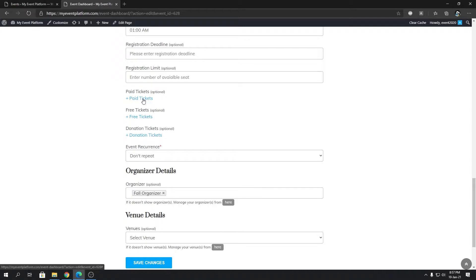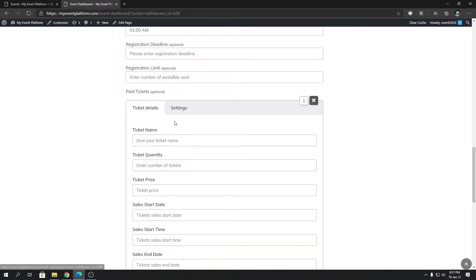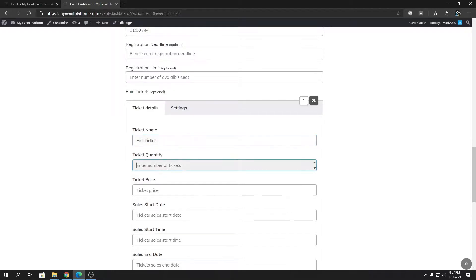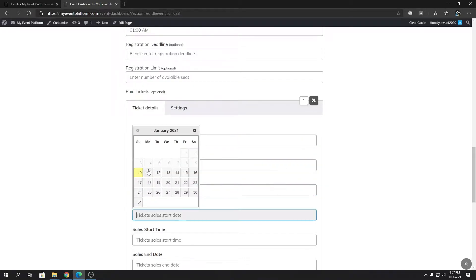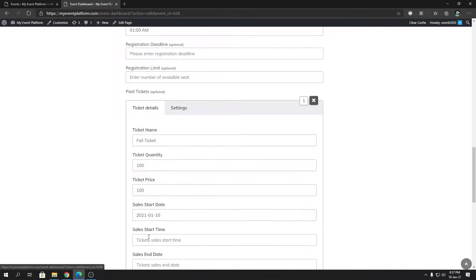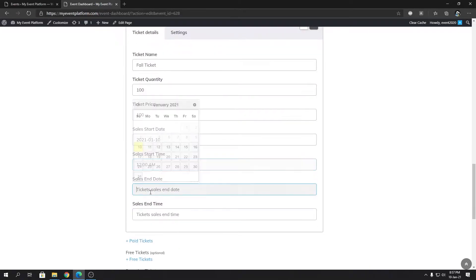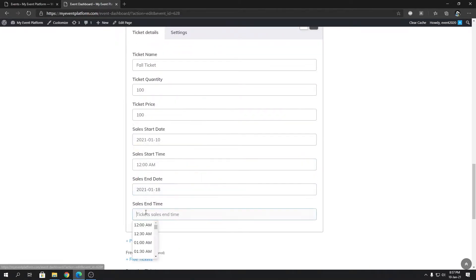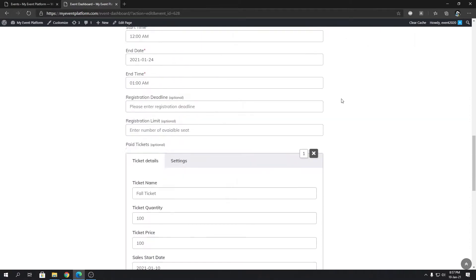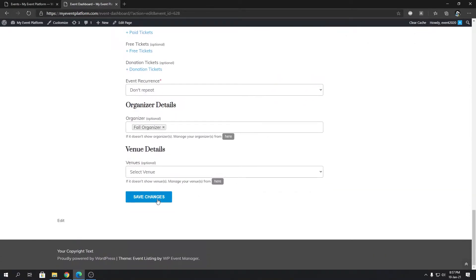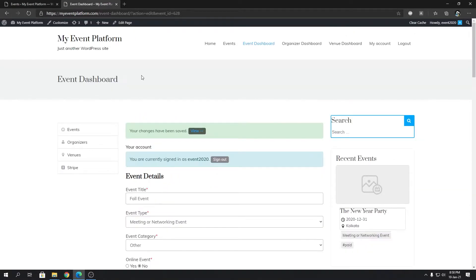Let's add a ticket and give this a name: Fall Ticket. Quantity: let's say 100. Ticket price: 100 bucks as well. Start date: let's say today. Time: 12 o'clock. End it: let's say 18. Now we're going to update our changes. Since we have created a ticket for the event, in the event details page we'll be able to see the ticket information.